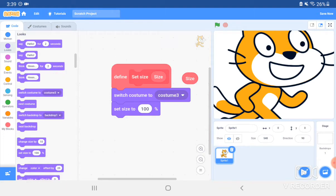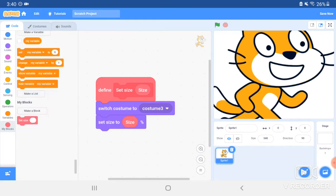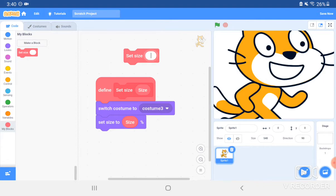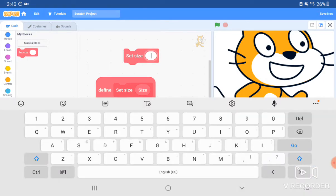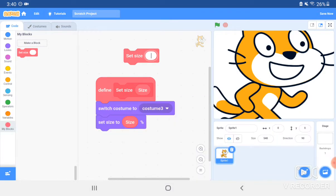And this means that whatever the size input is, whenever you have the actual block, whatever you put in here comes out right there.